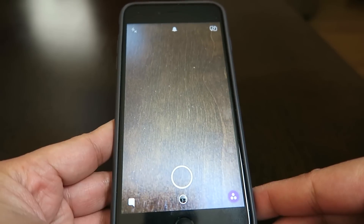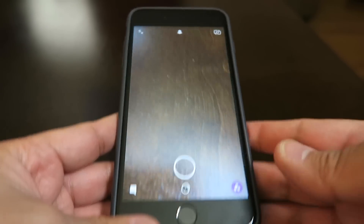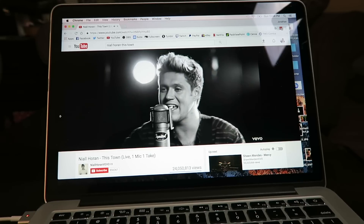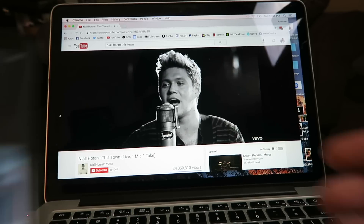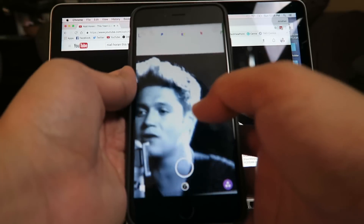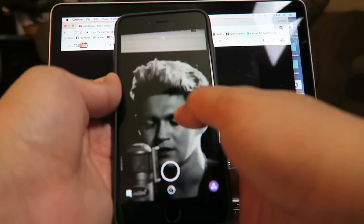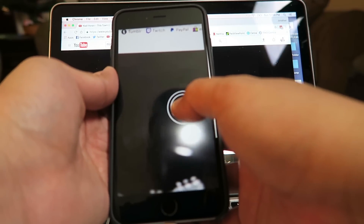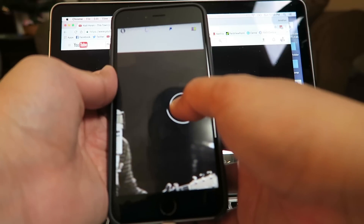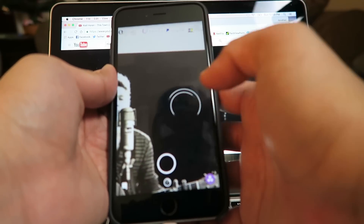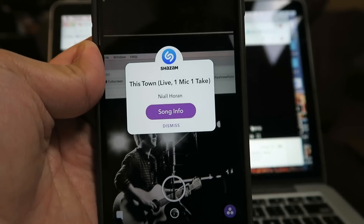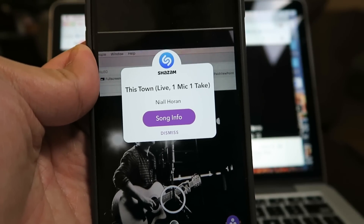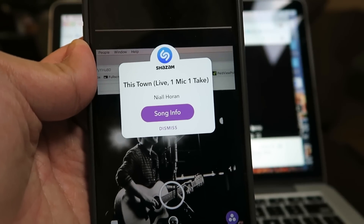To show you how it works, I'm going to pull up my laptop just for example. And there you have it — just like that, we figured out what song is playing.